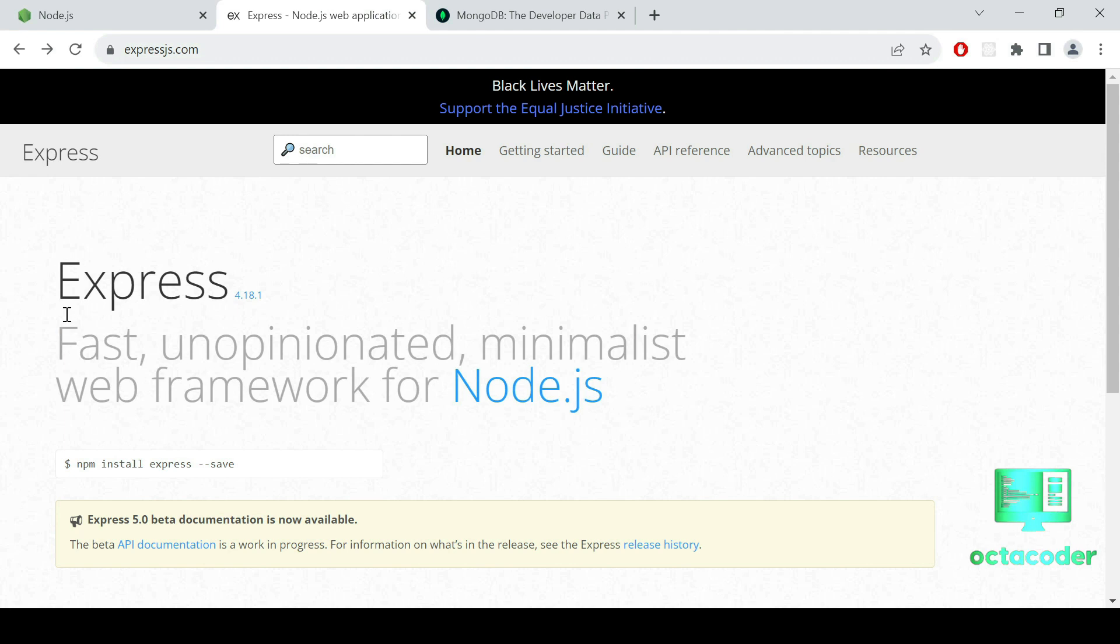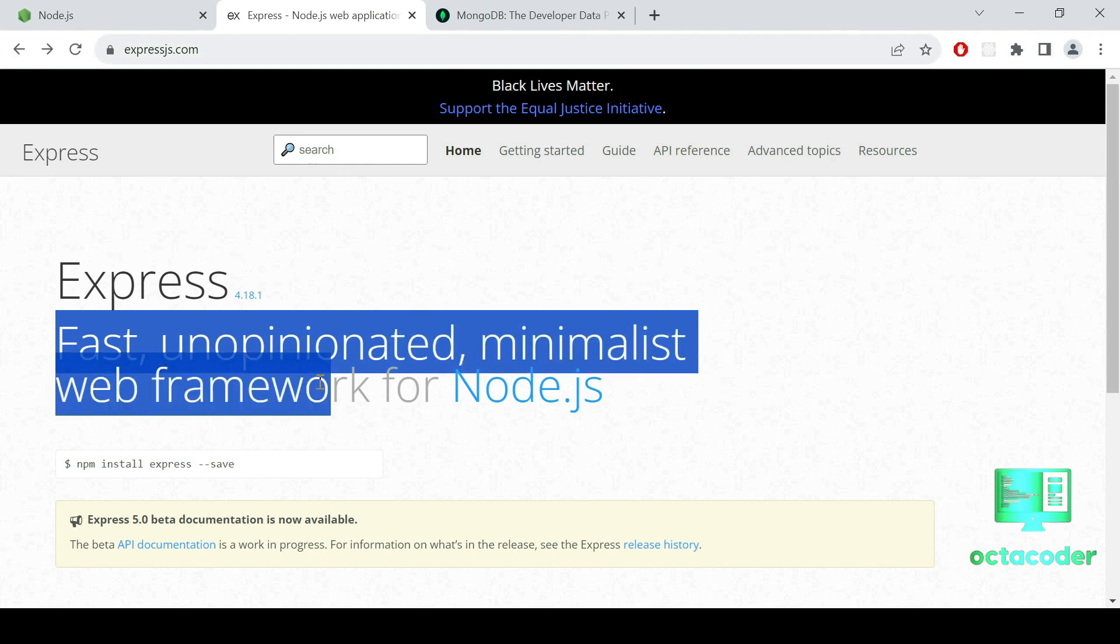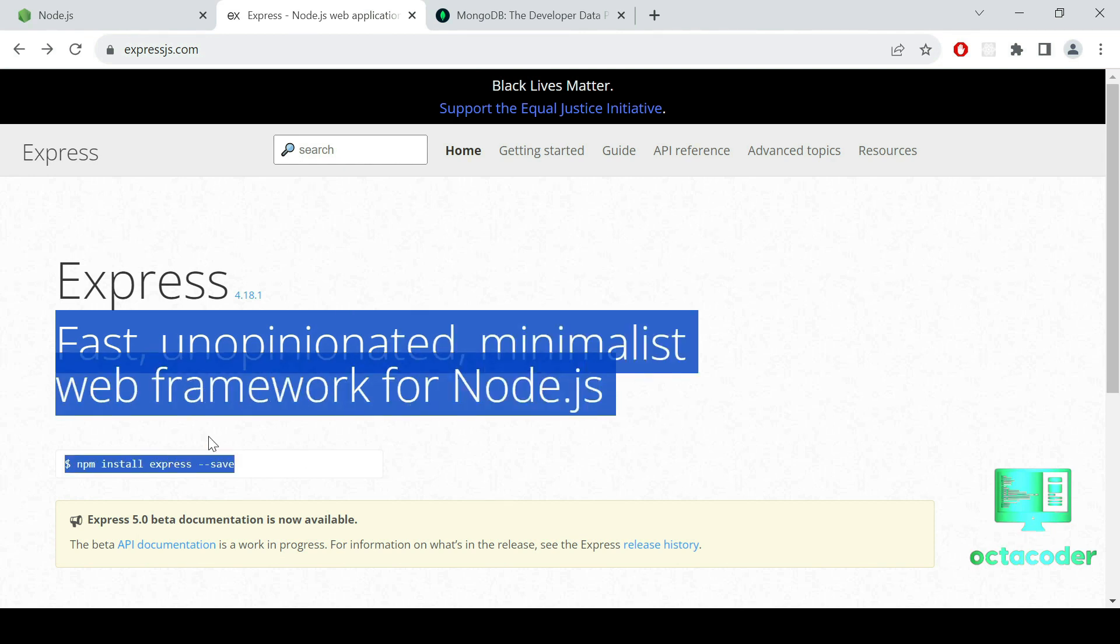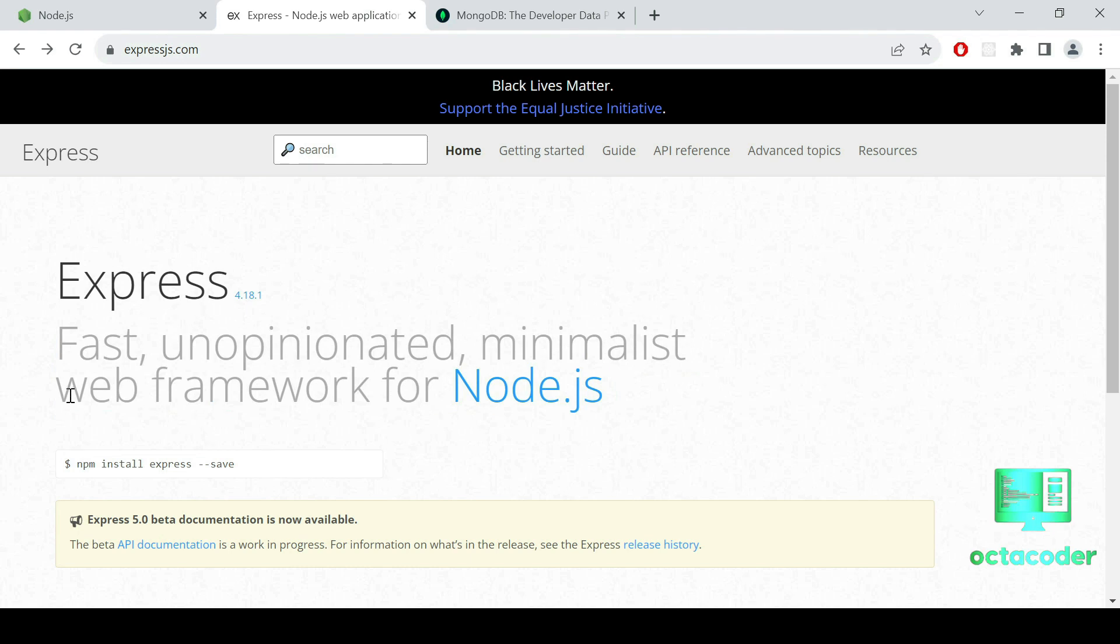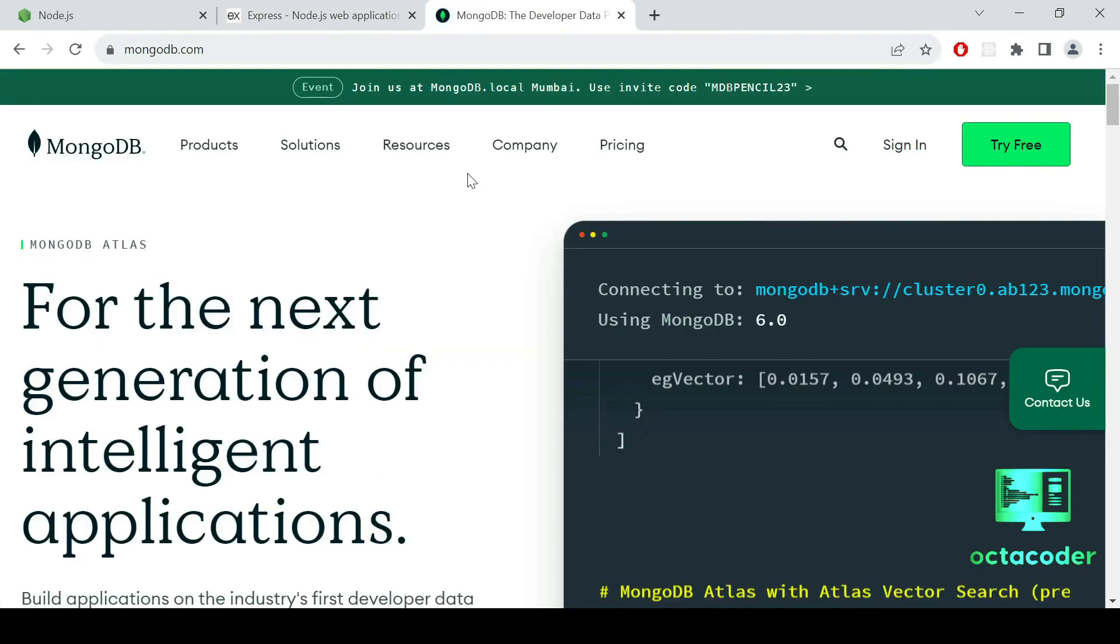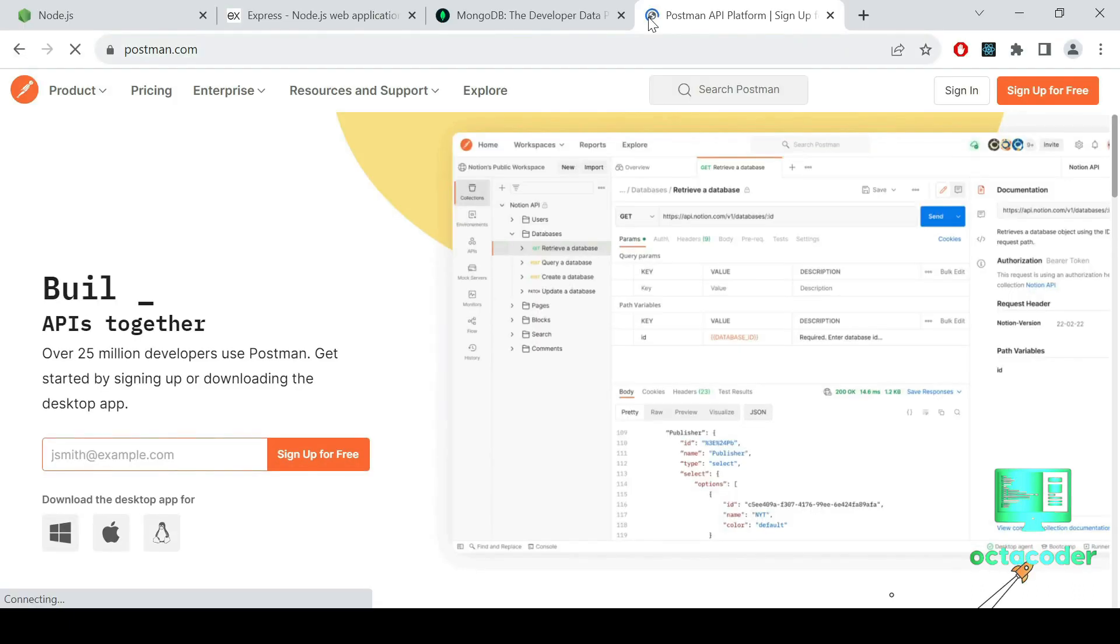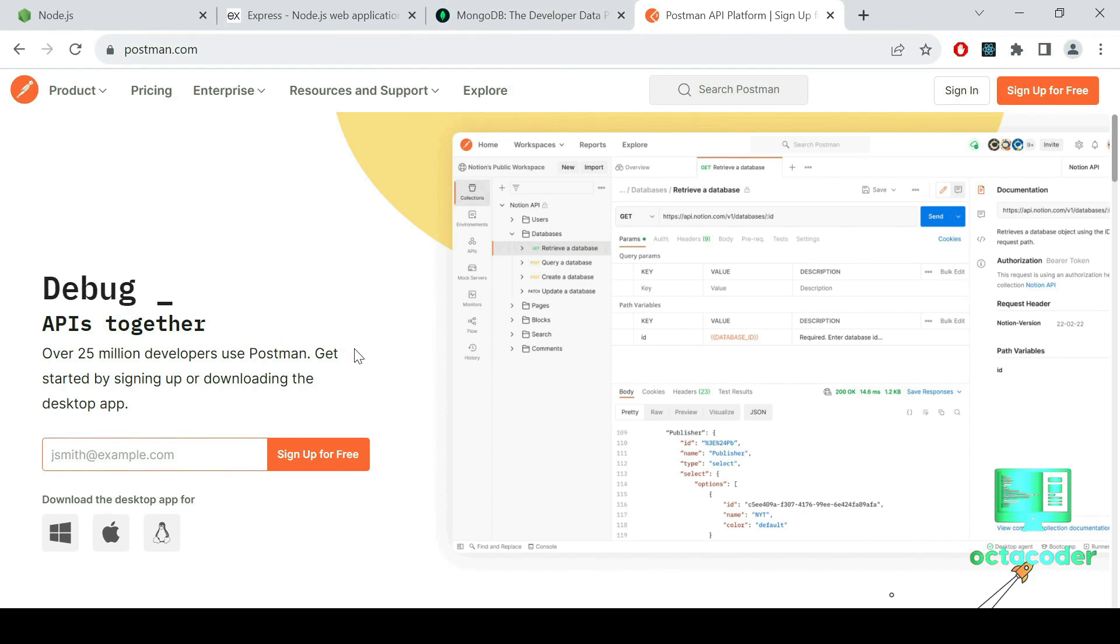Secondly, we'll be using Express.js. Express is, as you can see, fast, unopinionated, minimalist web framework for Node.js. So, it is a web framework for Node.js. Express is going to help us create different routes for our API. And for data storage, we have got MongoDB. It's a robust and flexible NoSQL database. And we are going to use it to store our app data. Hope you have installed it. If not, then please install MongoDB Compass, or you can use MongoDB Atlas. And finally, we'll be using Postman. Postman is going to help us make different requests to our API, so that we can test all of our endpoints.